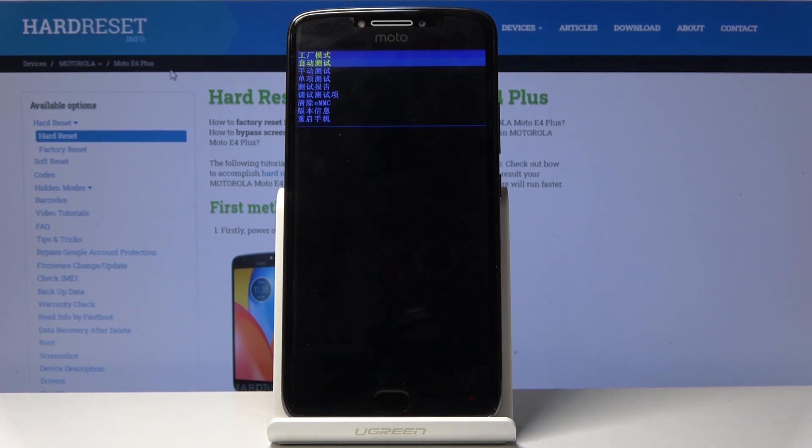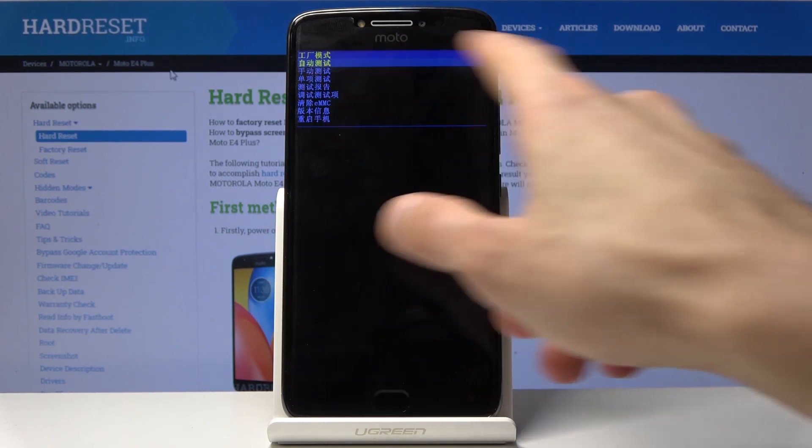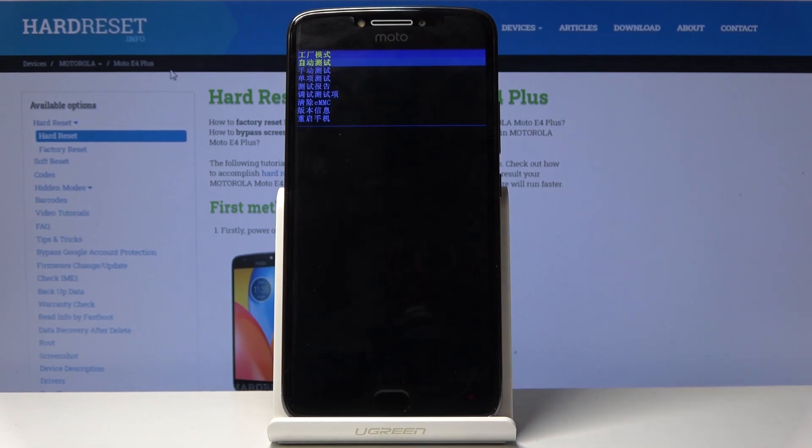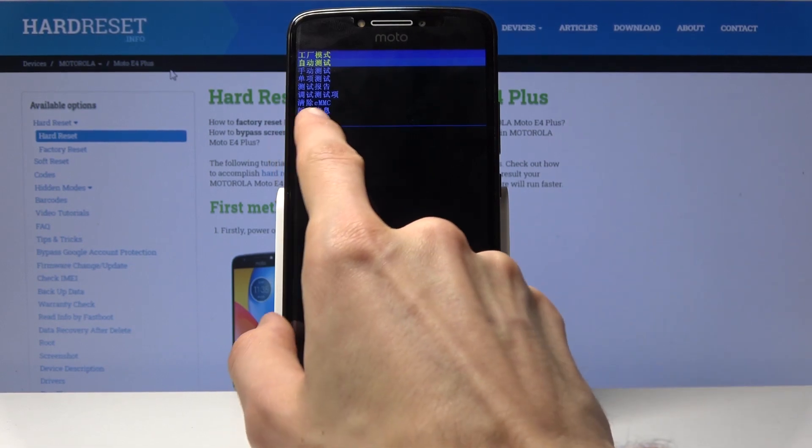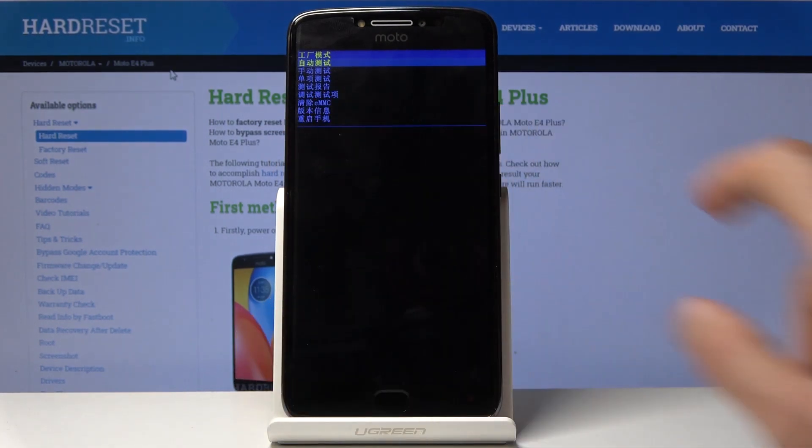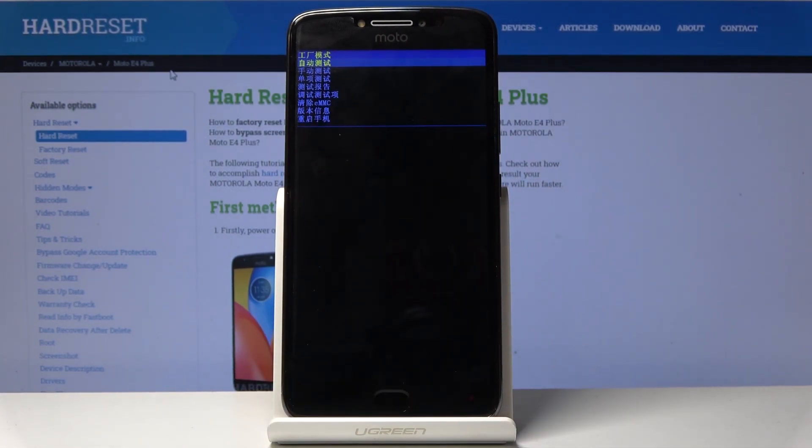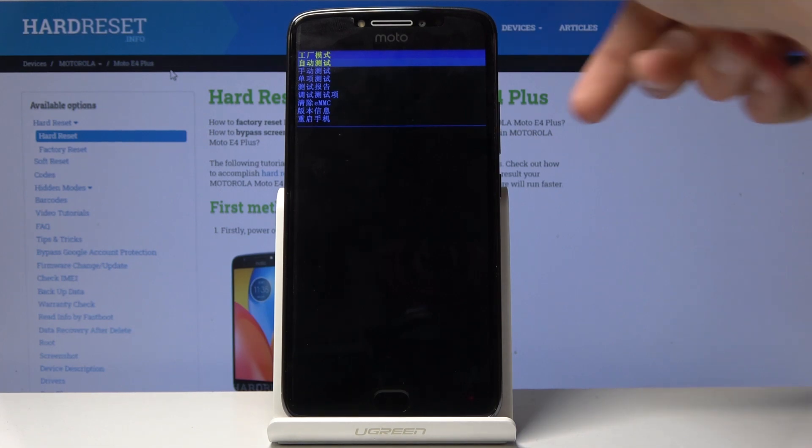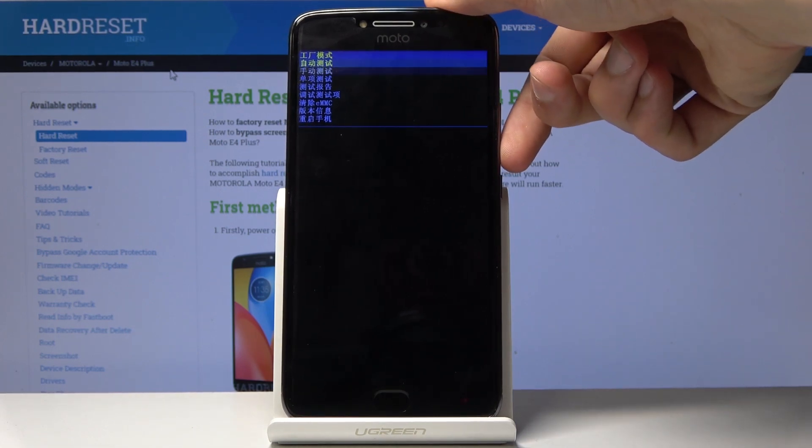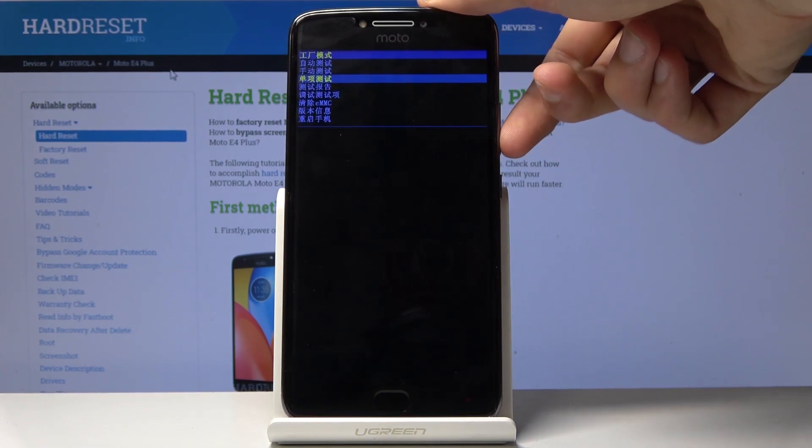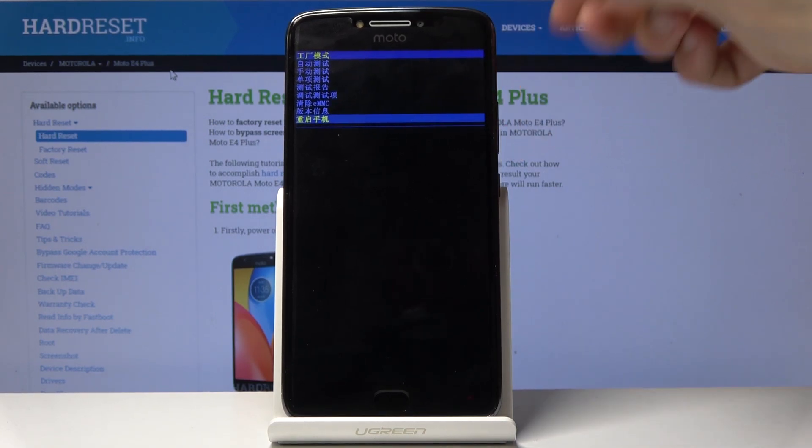Then you have, basically, options for logs of those. Then you have the EMMC, that's basically a hard reset. And then you have version, which will provide you this information about the device.